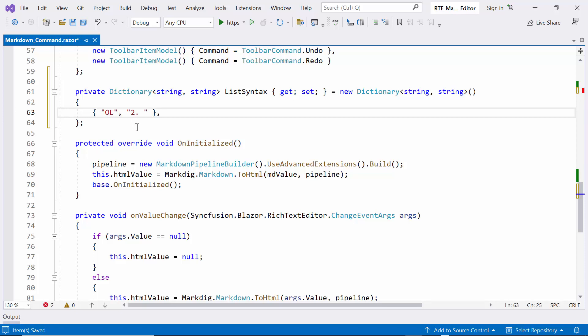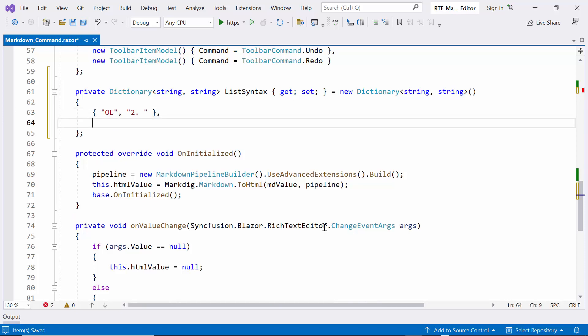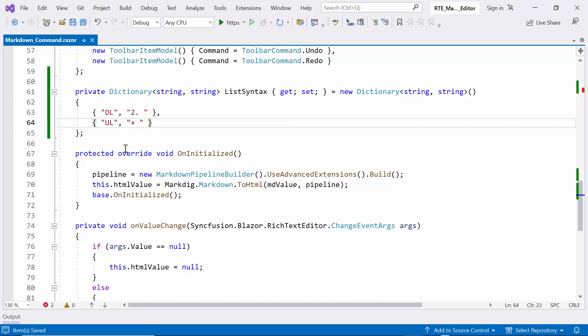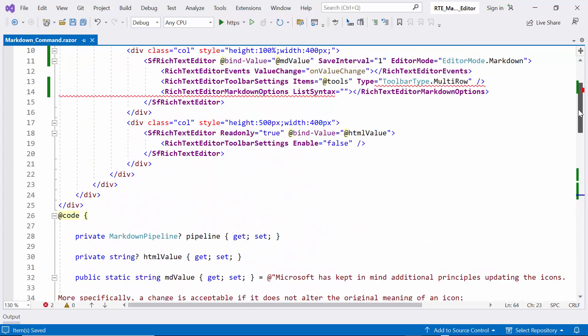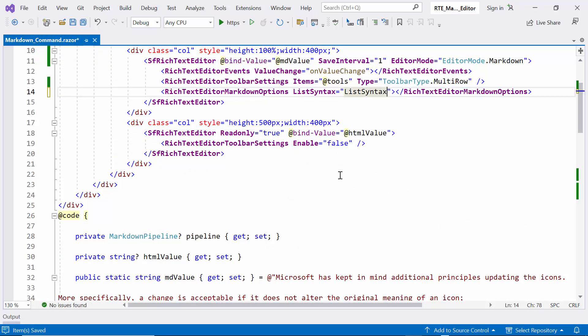For instance, I can set ordered lists to start from 2, and unordered lists to begin with a plus symbol. Once I've defined our customized list syntax, I bind it to the list syntax property.